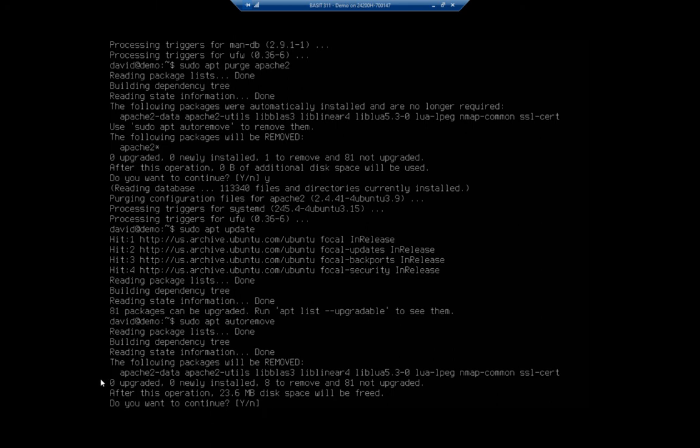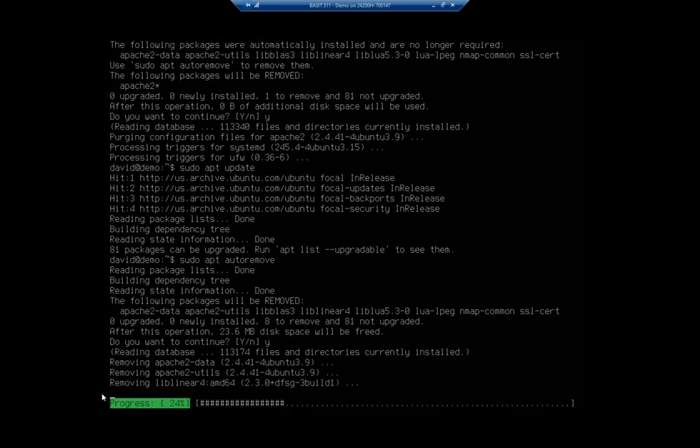it says the following packages will be removed. And it lists them right here. And it tells me what it does. Zero upgraded, zero newly installed, eight to remove, 81 not upgraded. After this operation, we'll free up 23 megabytes of space. Are we sure we want to do this? Yes.